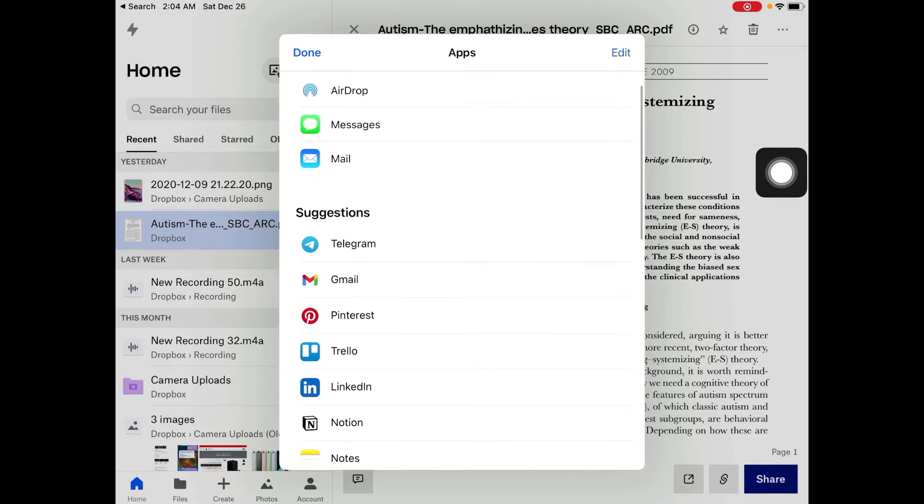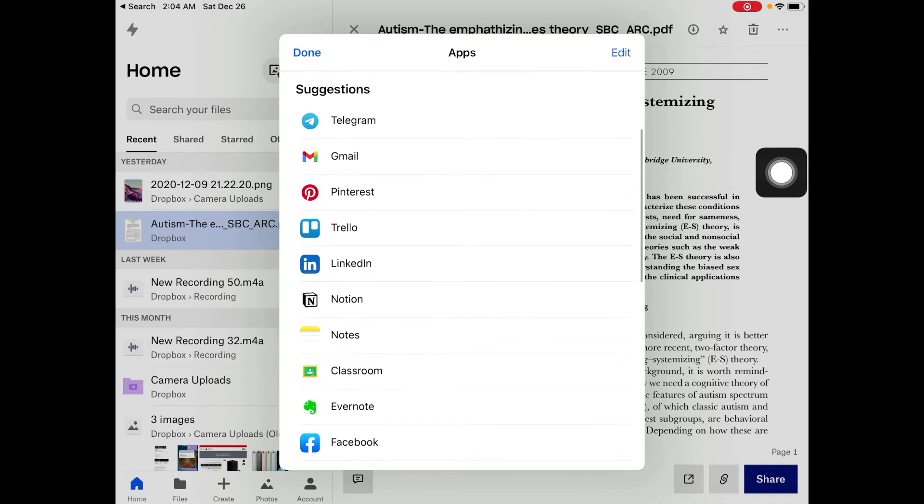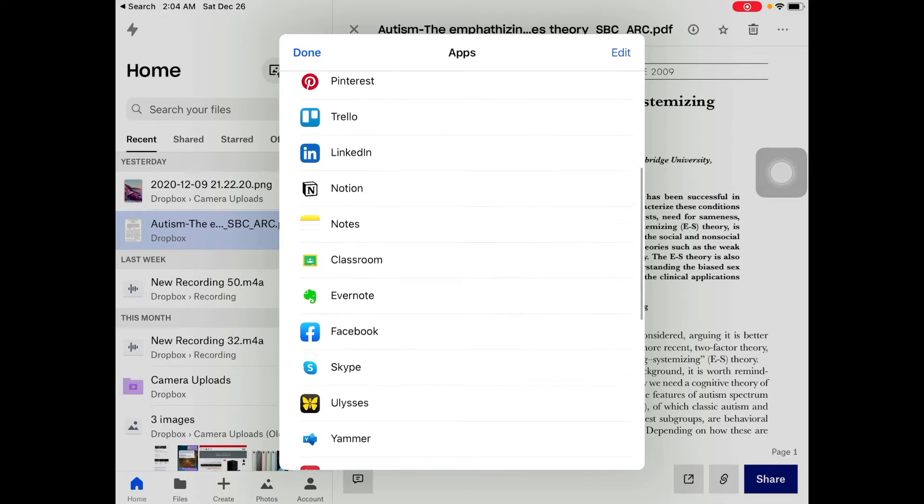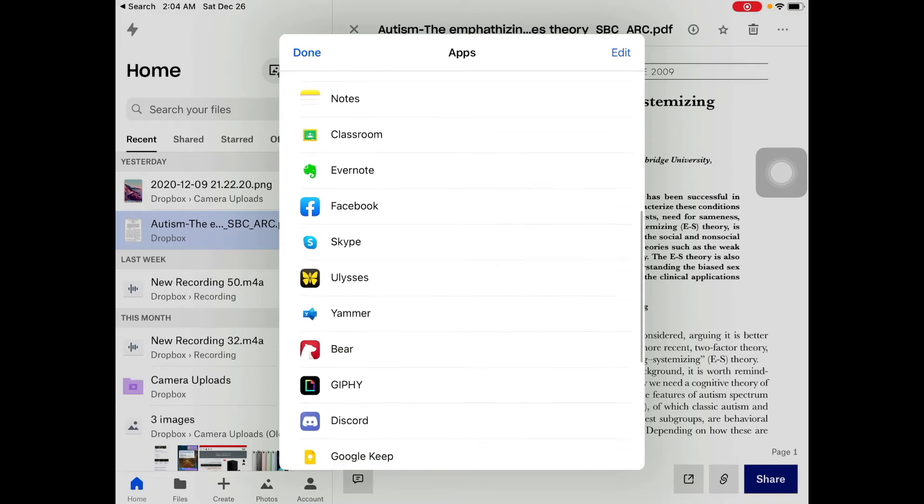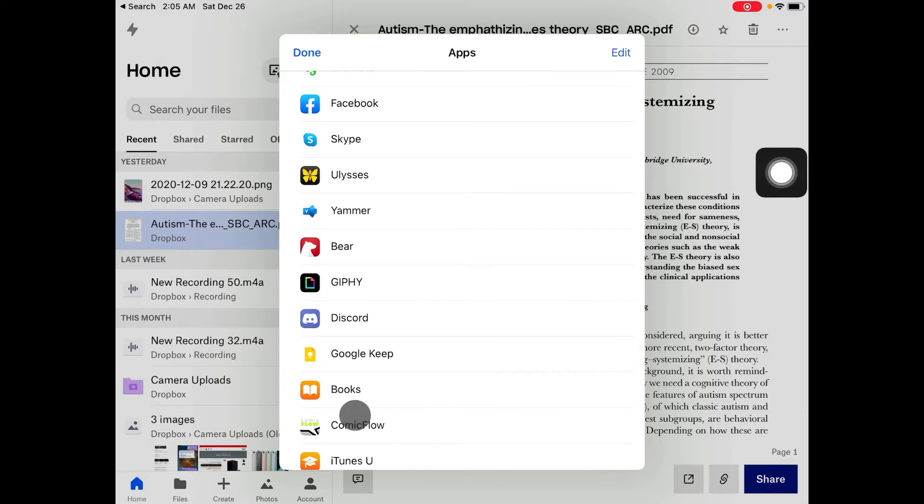Then, you want to move down, just down, down, until you see Books. You see Books right there? I'm going to tap on Books.